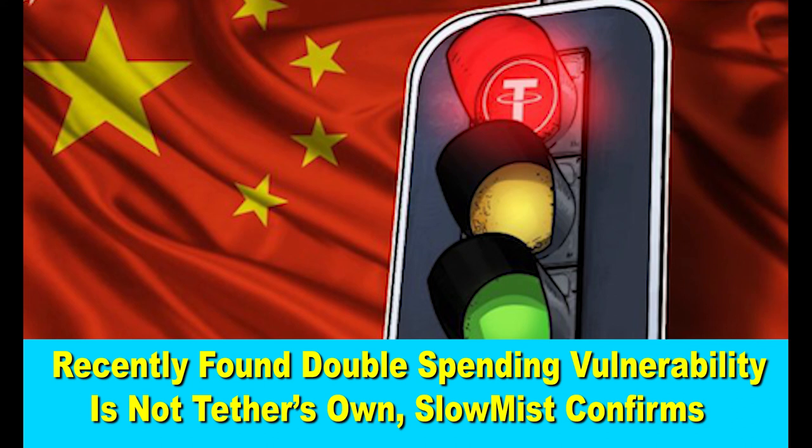On June 25th, Tether issued 250 million new tokens, a move that was met with some backlash from critics on Twitter who have expressed doubts about whether all USDT tokens are backed by the same amount of US dollars.